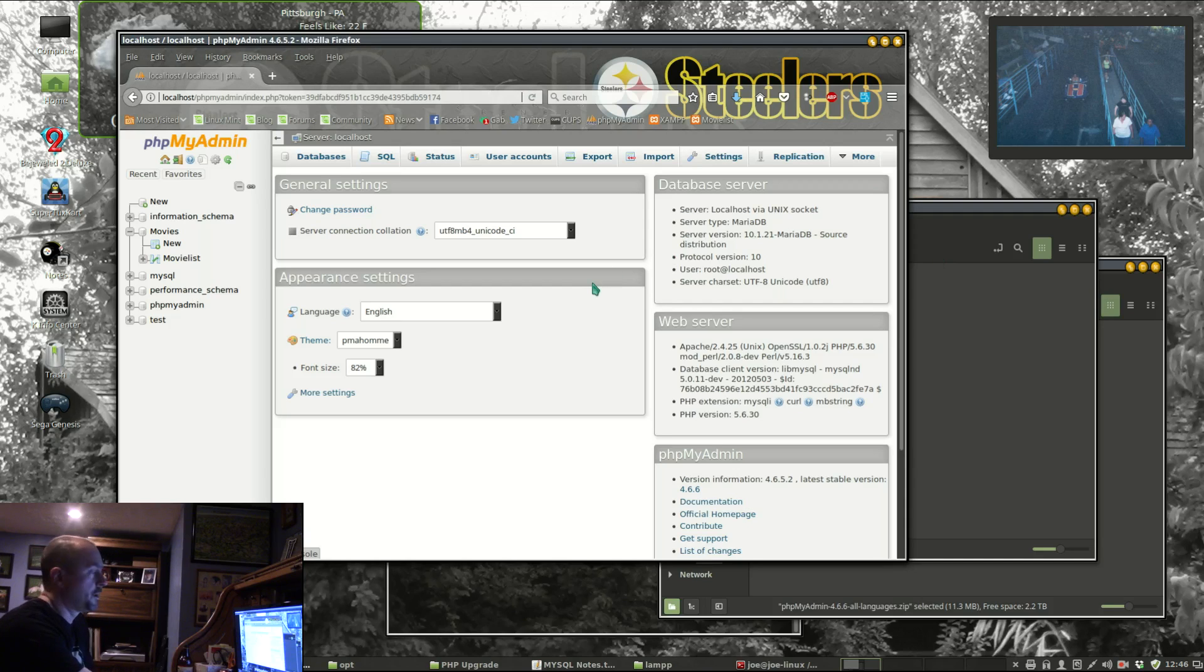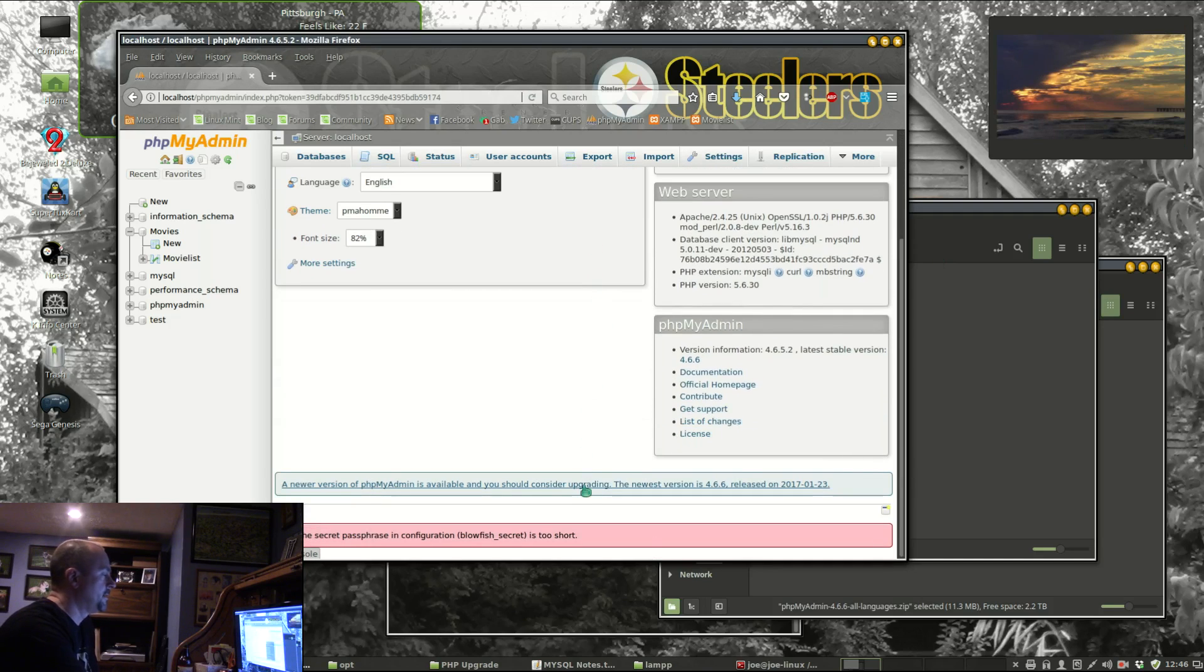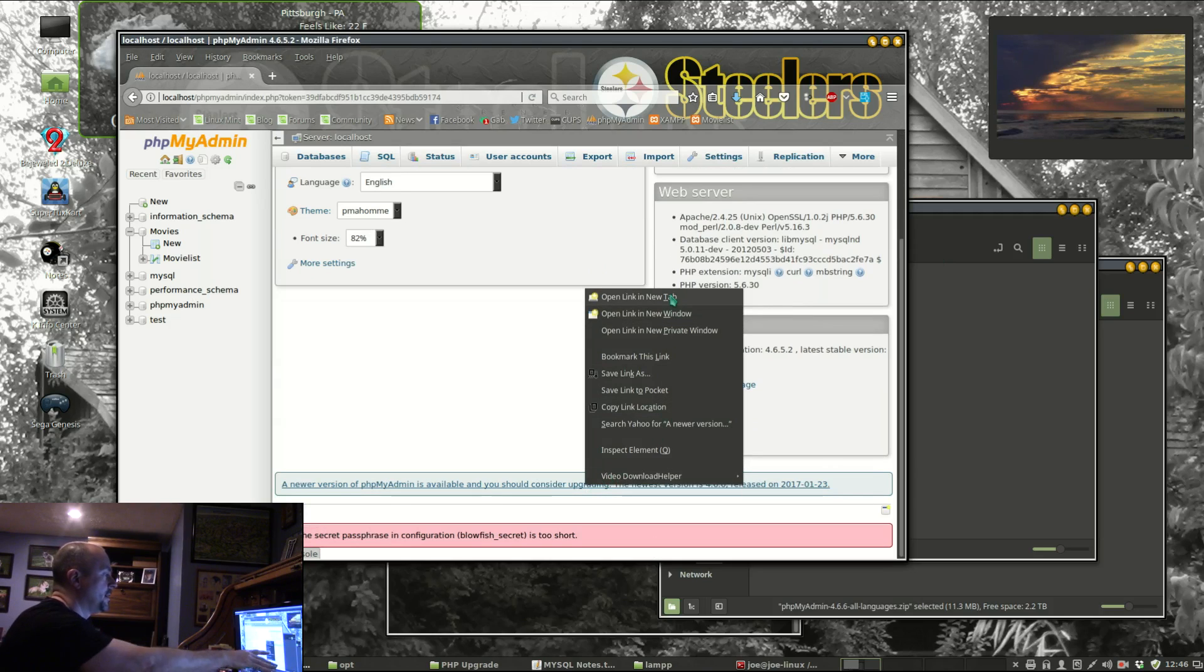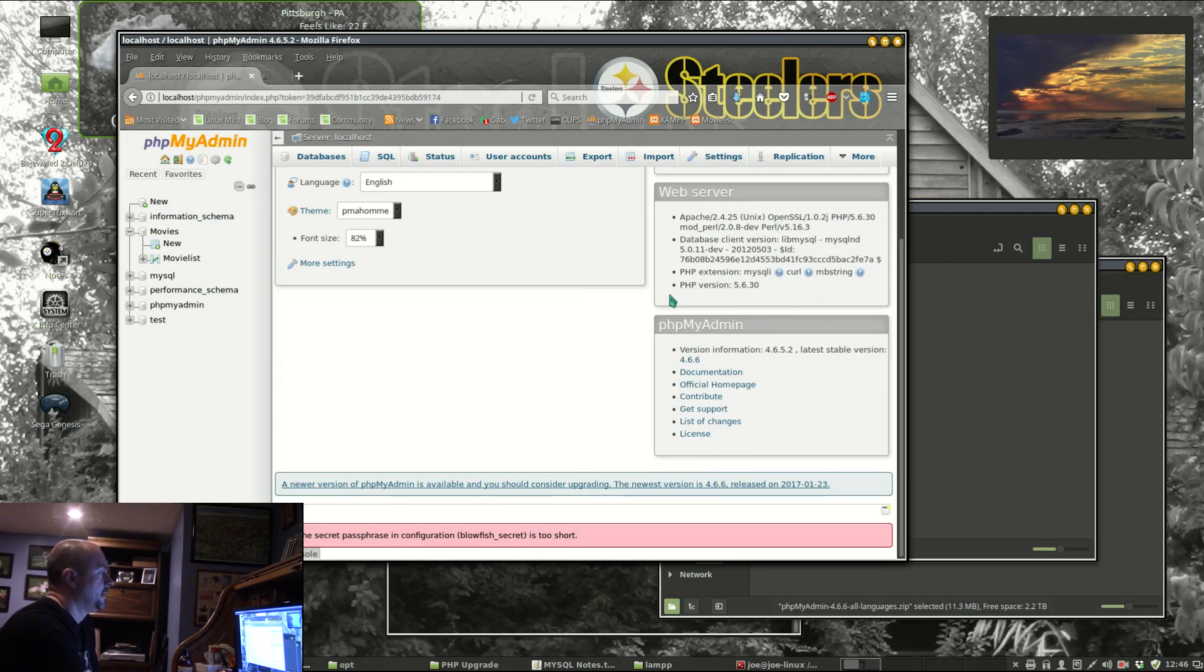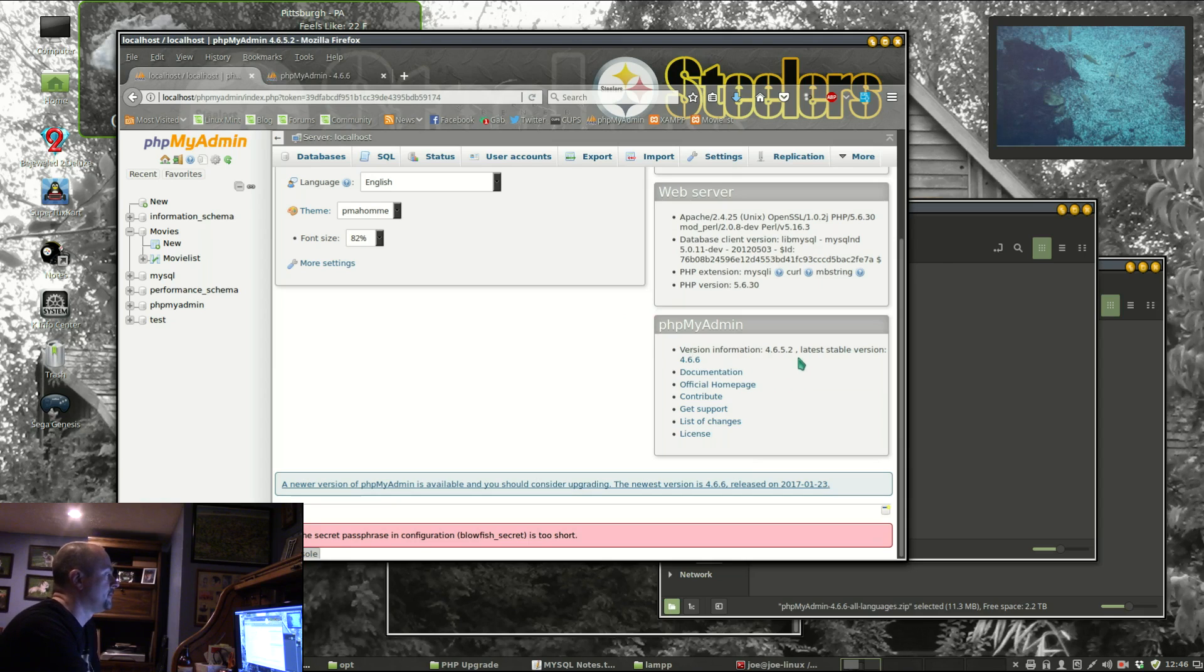I'm going to show you how to upgrade to phpMyAdmin. You can see how I don't have the latest stable version.